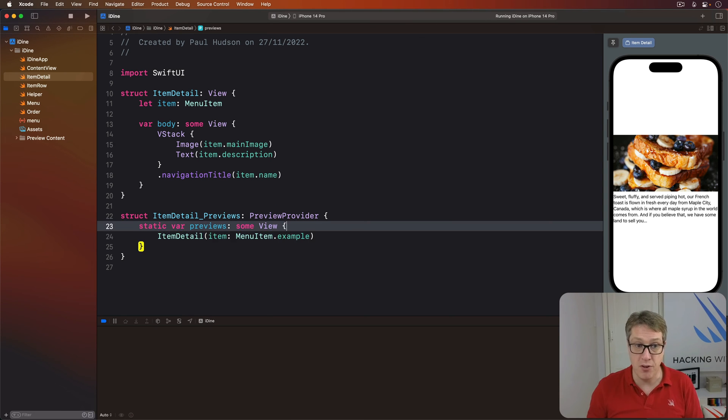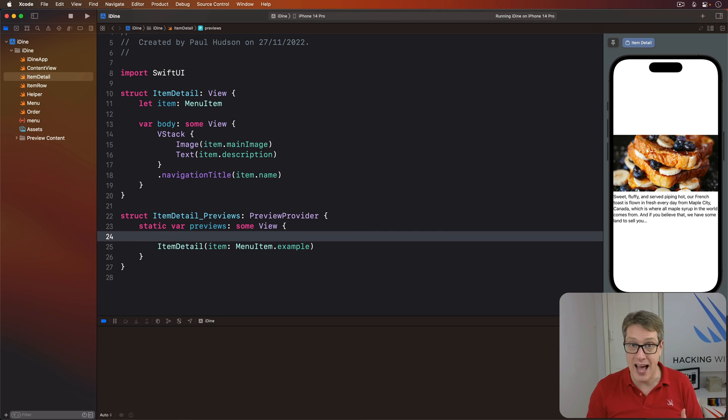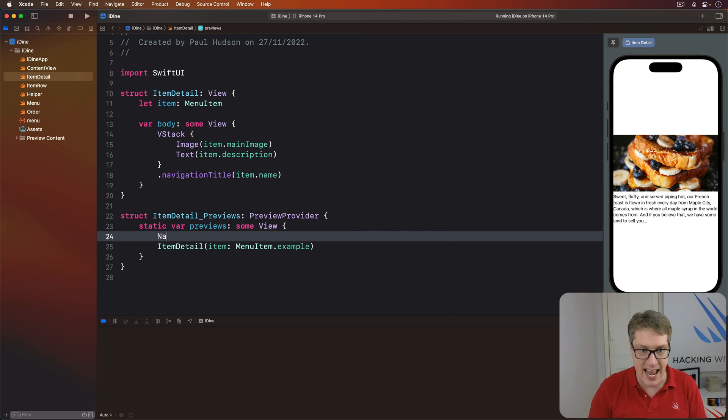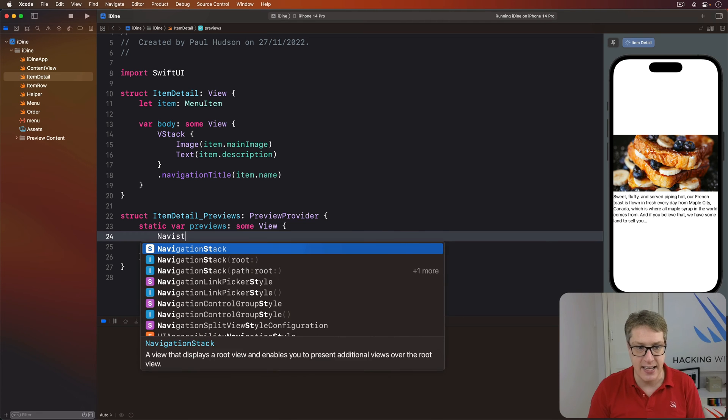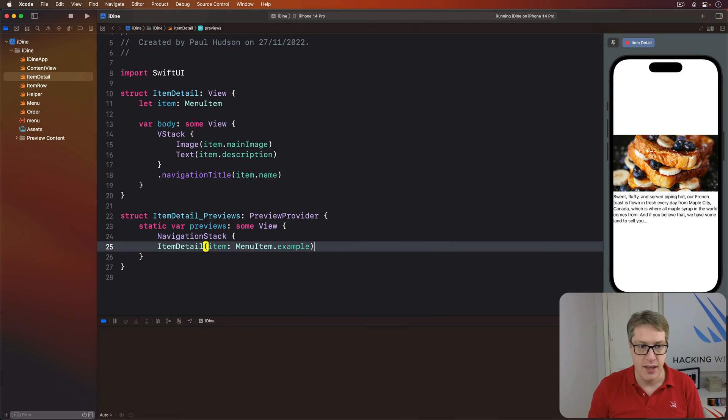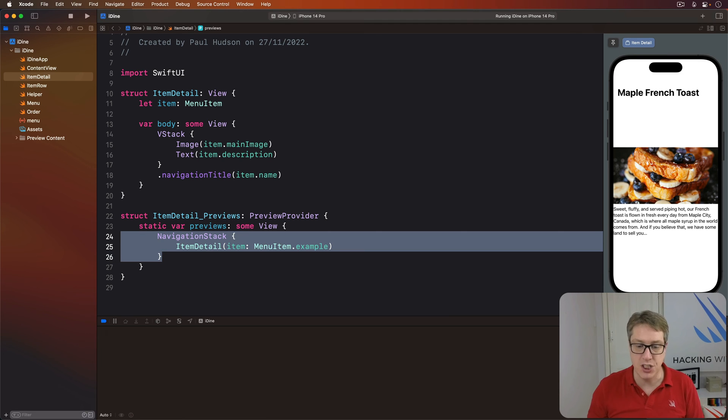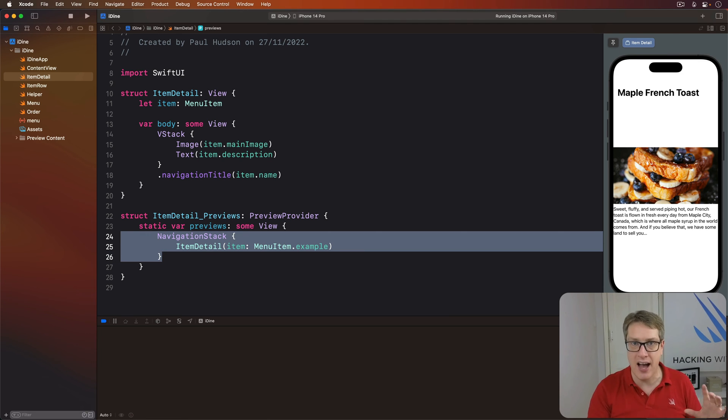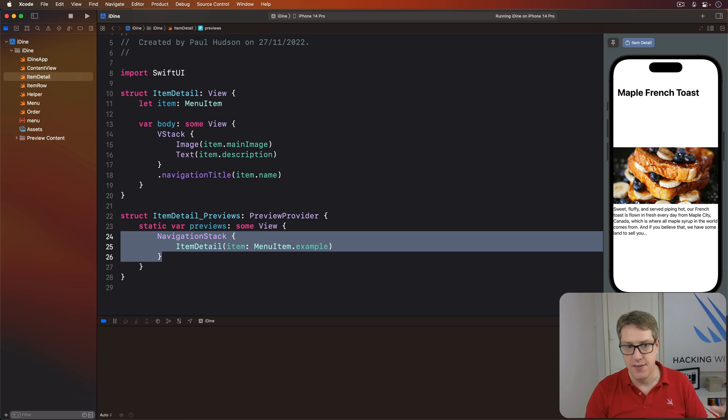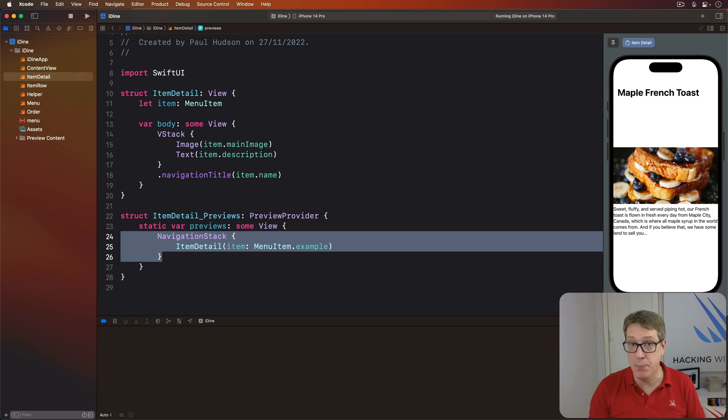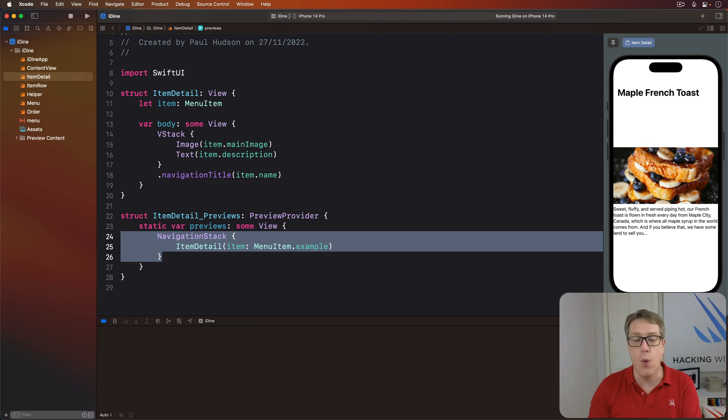To fix this, we can just modify our preview to have a stack right in there. We can say navigation stack, then item detail. This does not change anything to do with our actual runtime code. It's just for preview purposes in Xcode while we're writing our application.